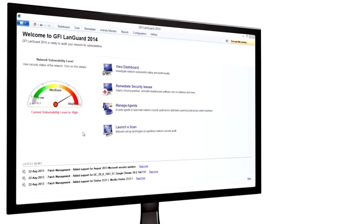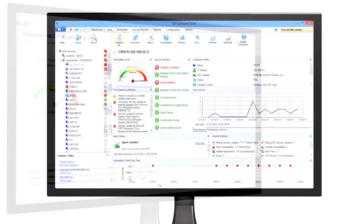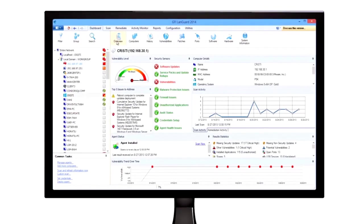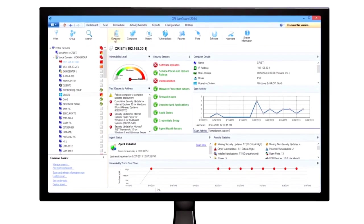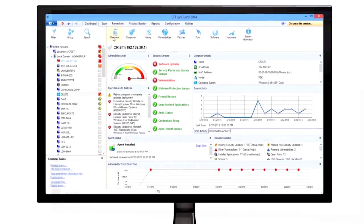GFI LanGuard can be deployed using multiple methods, which include agentless scanning, agent scanning, or a combination of both.